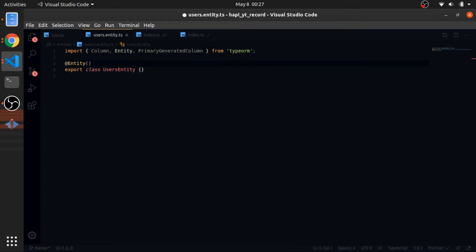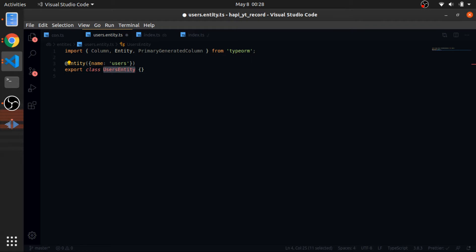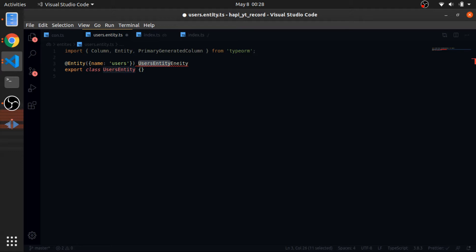You can also pass options to the Entity decorator. One of them is the name — I'll call it 'users'. By default, the table name will be the same as the entity name. If you add 'entity' to the name, TypeORM won't repeat it, but the default naming uses camelCase which I don't like — so this is how you can override that name.